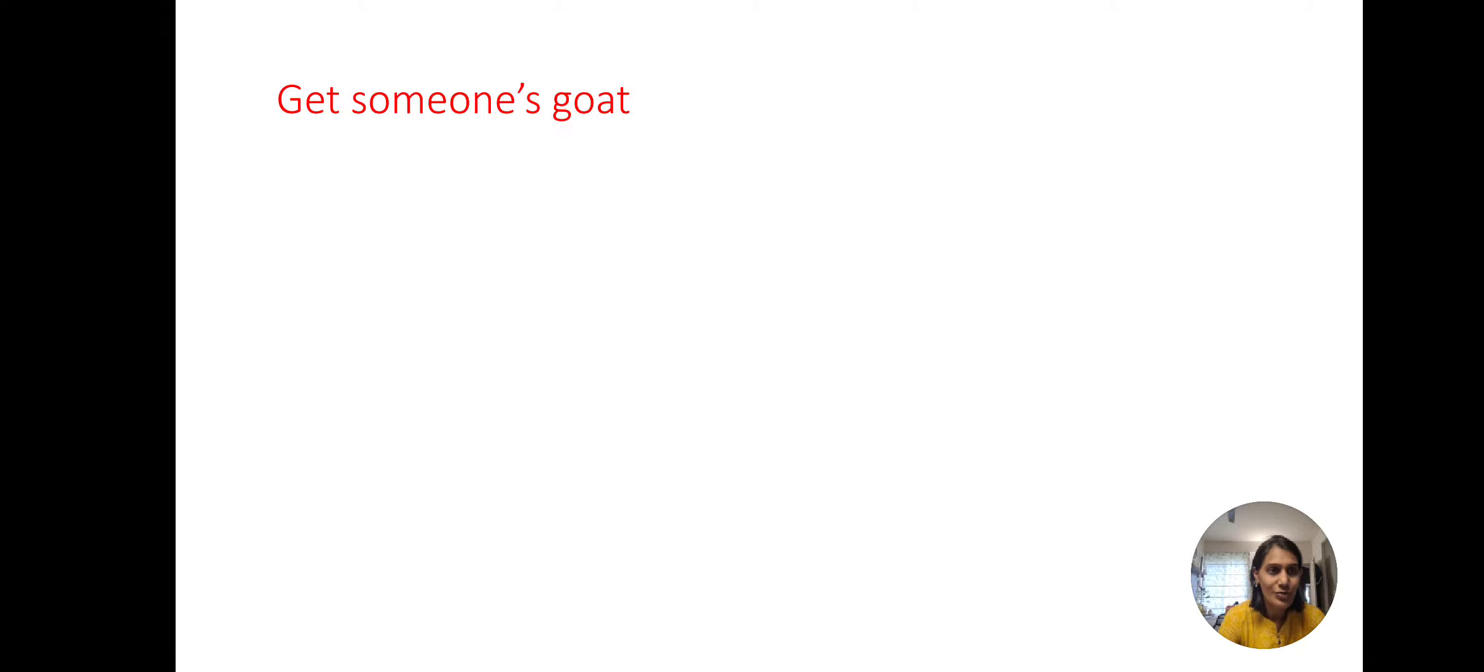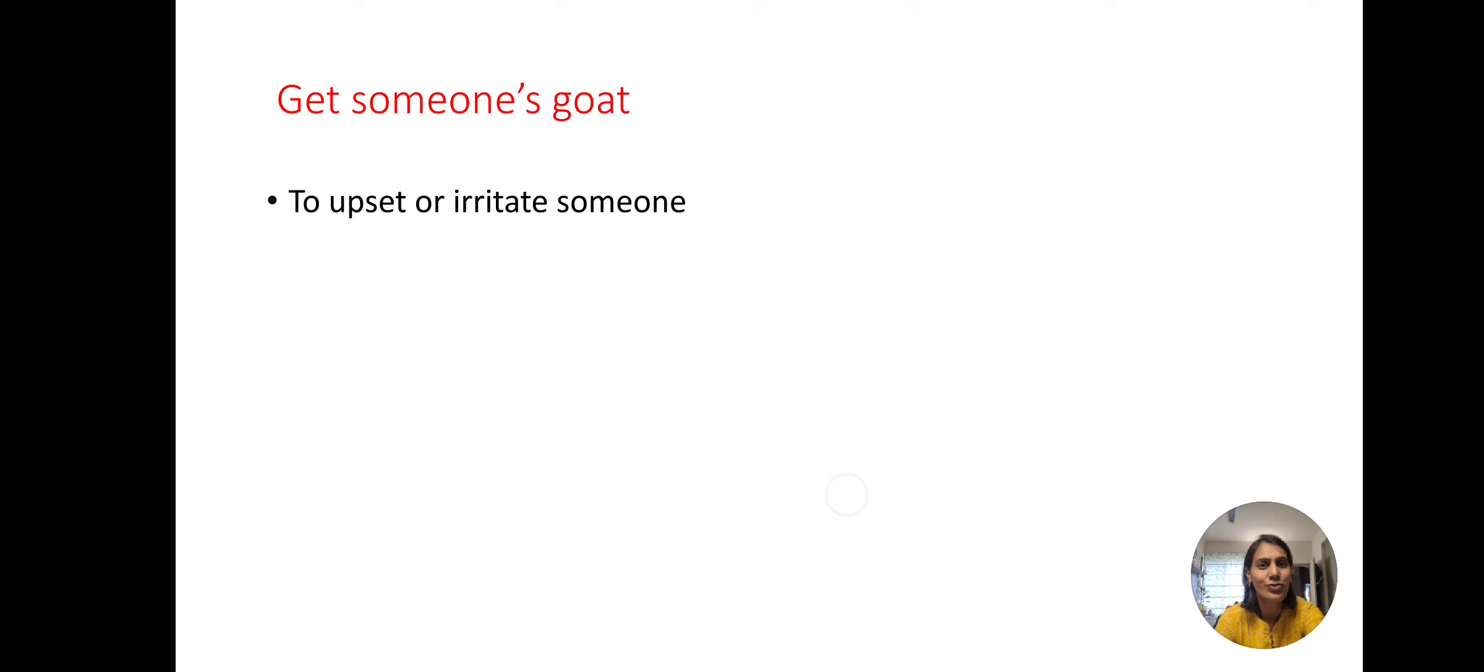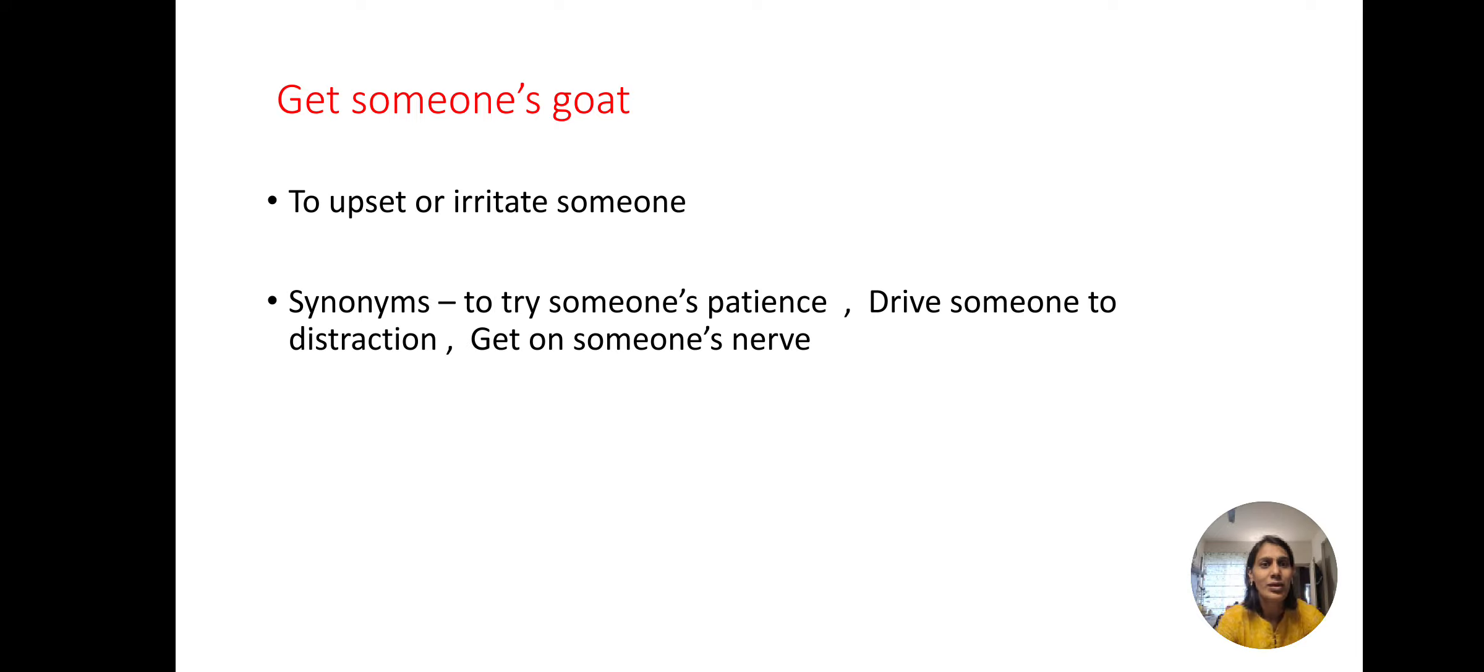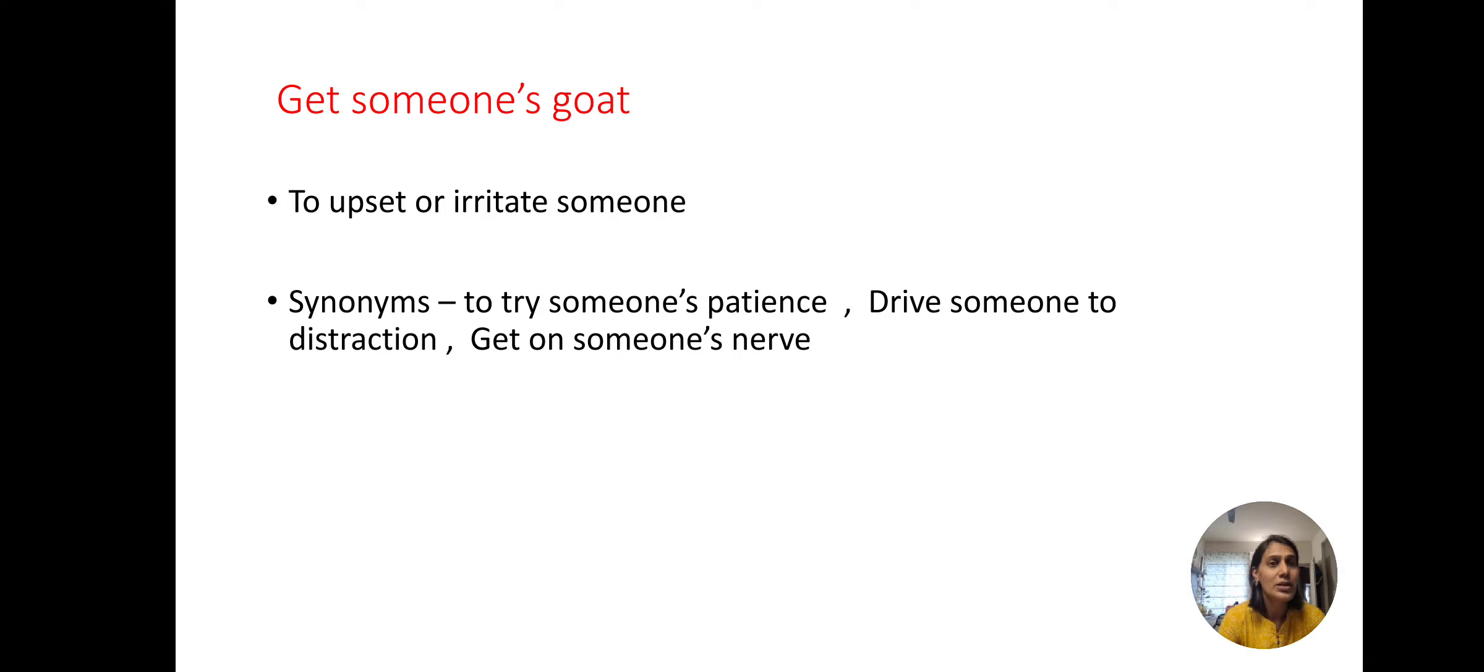Next one. Get someone's goat, to make someone very irritated, upset. For this we can use to try someone's patience, drive someone to distraction, get on someone's nerve.